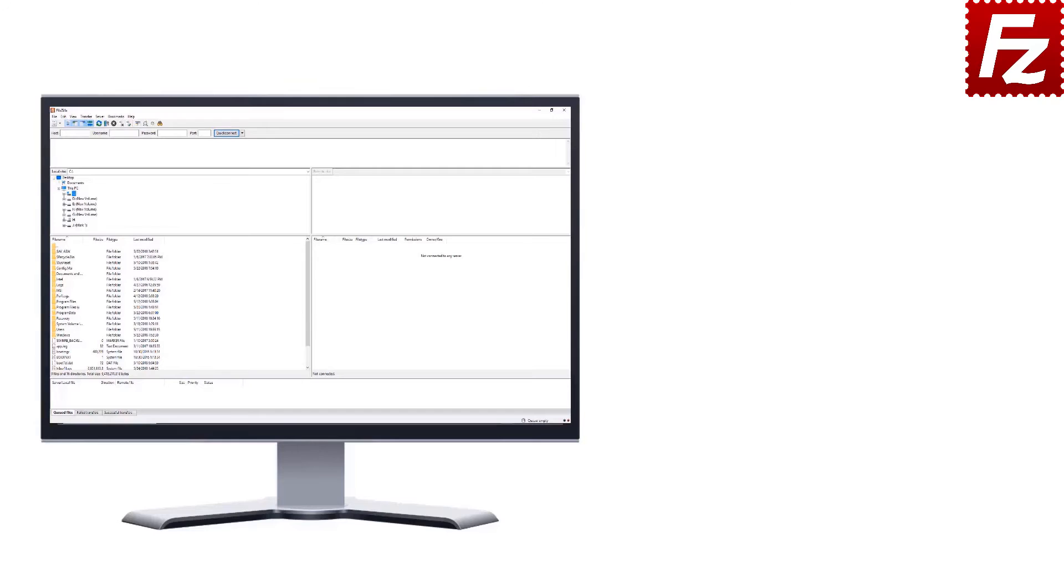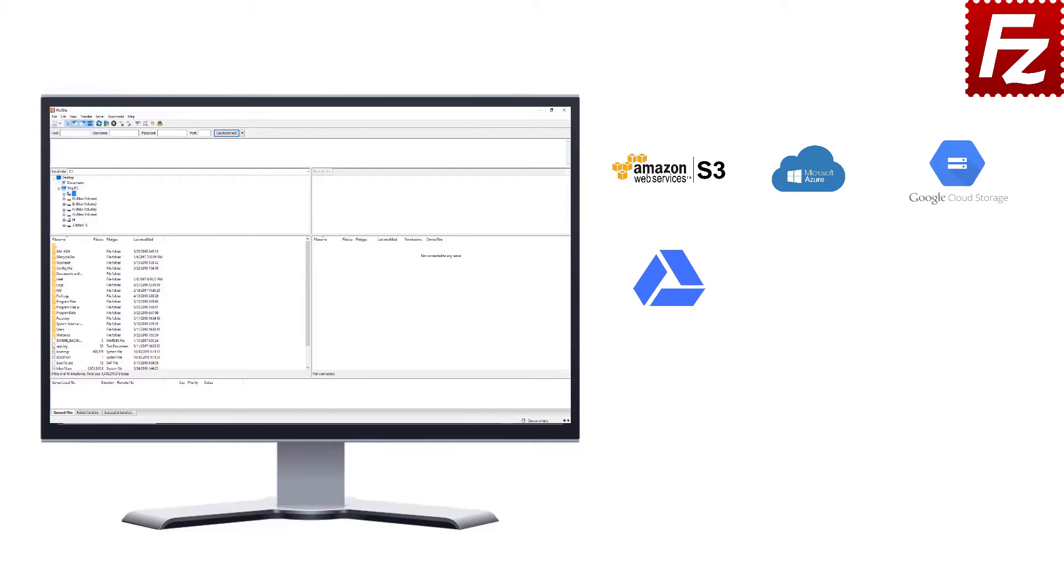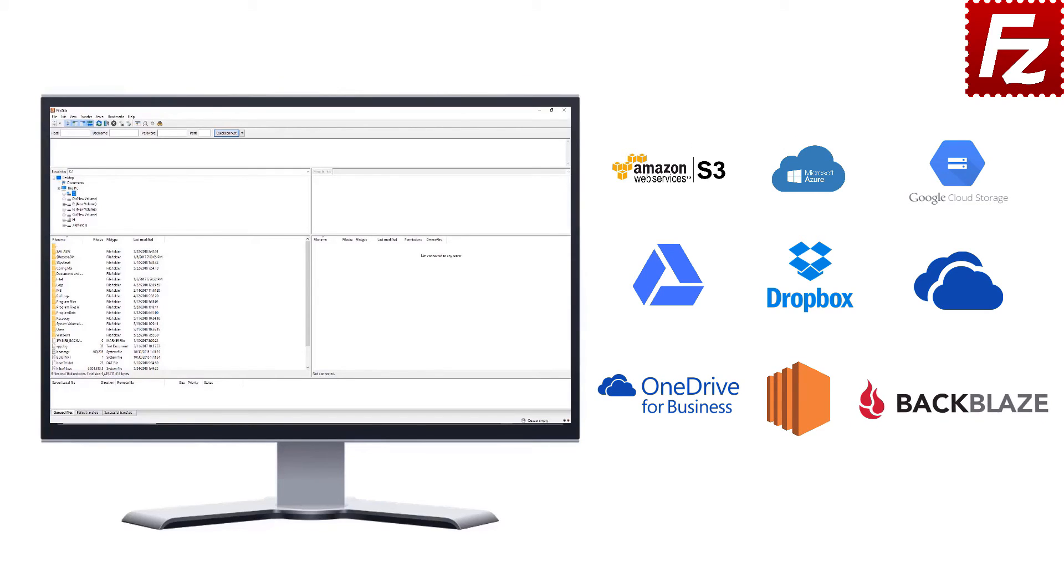FileZilla Pro is fast and reliable plus it supports a variety of other cloud protocols: Amazon S3, Microsoft Azure, Google Cloud Storage, Google Drive, Dropbox, Microsoft OneDrive, OneDrive for Business, Amazon EC2, Backblaze B2, WebDAV and SharePoint.